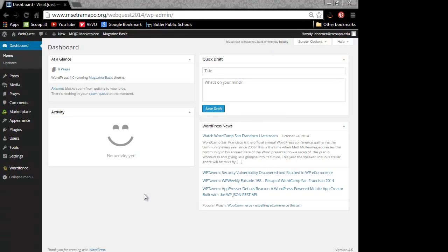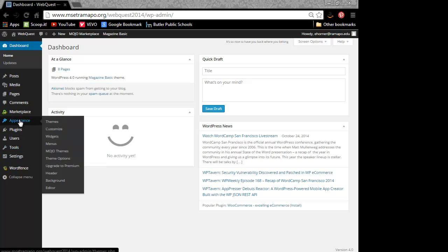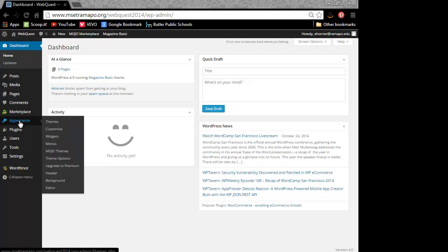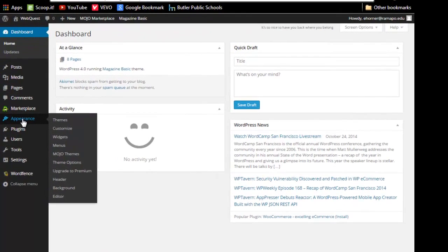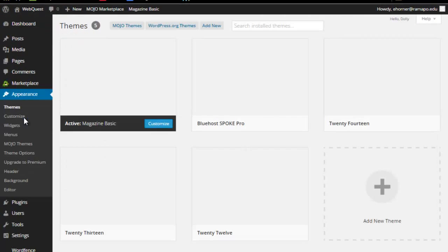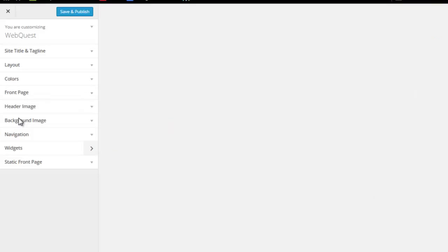Now that I have that image saved, I'm going to go ahead and come over to my WordPress. Go to appearance. I'm going to go to customize.